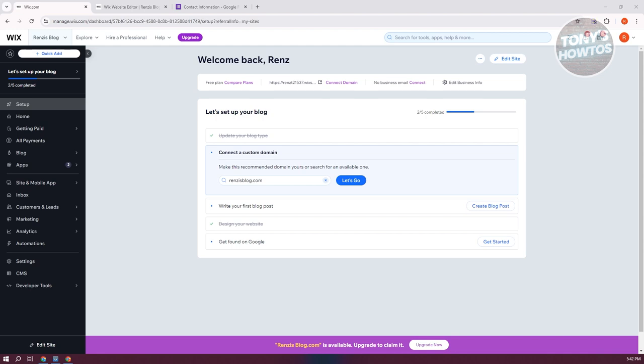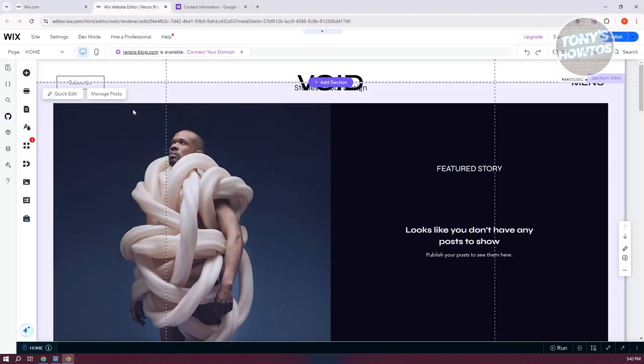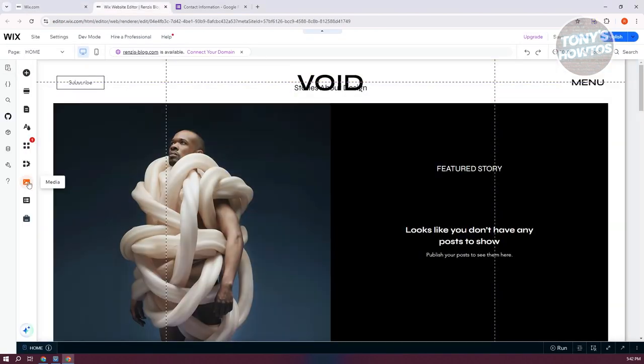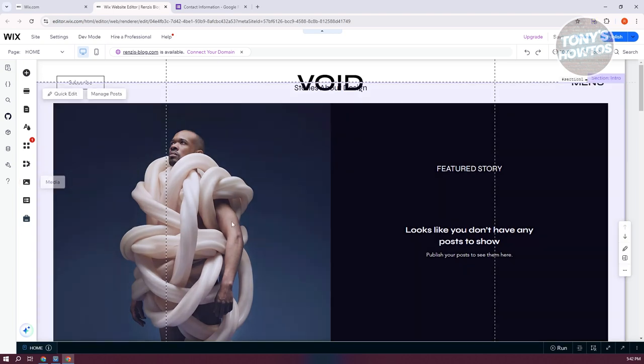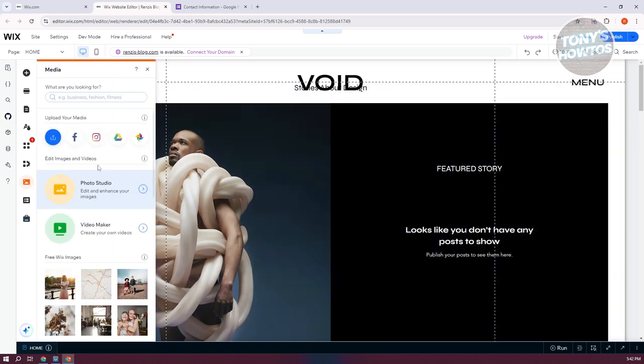Now, when you click on the edit side at the top right here, it should open up your editor. And usually, you have the media section. So, whenever you click on it, you now have the option to basically add some form of media.